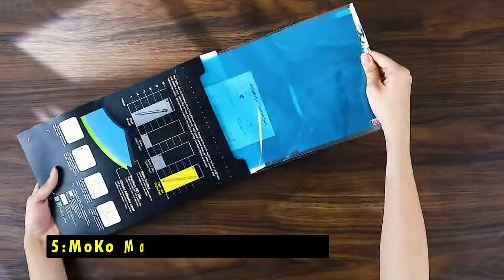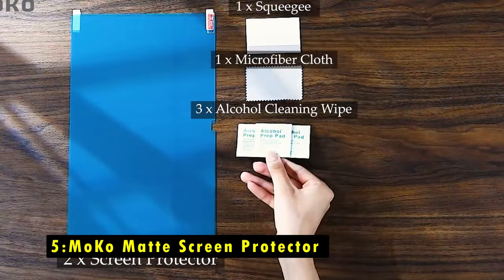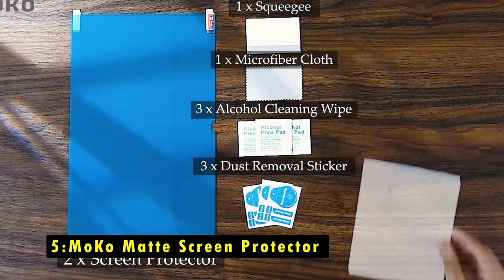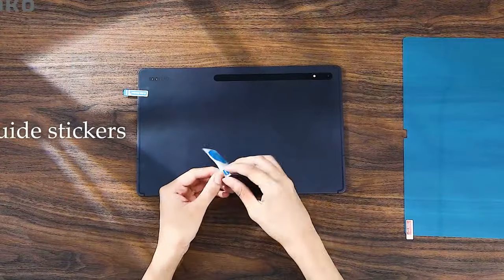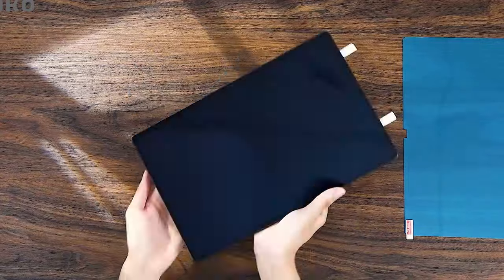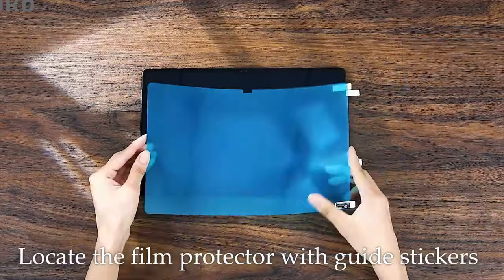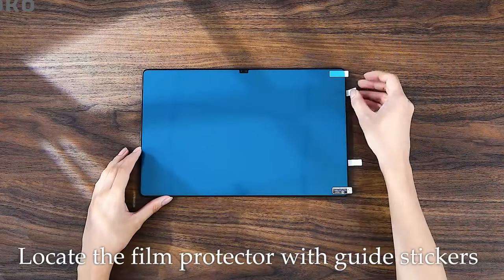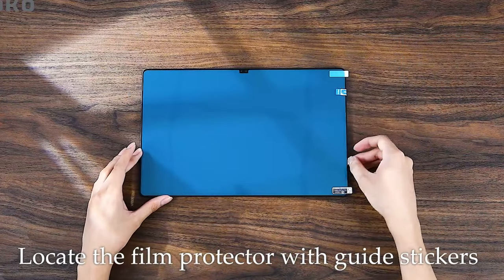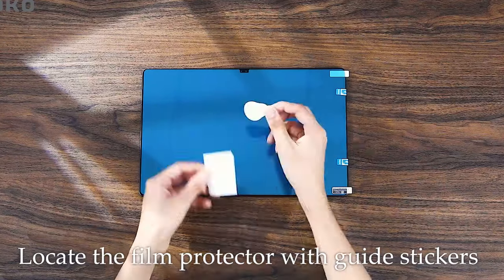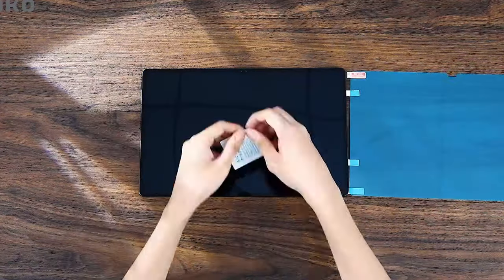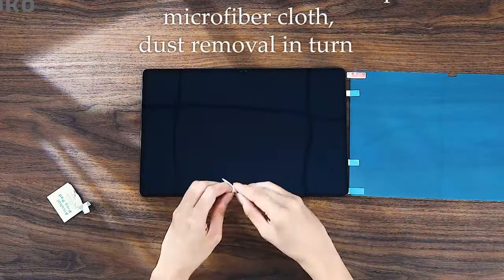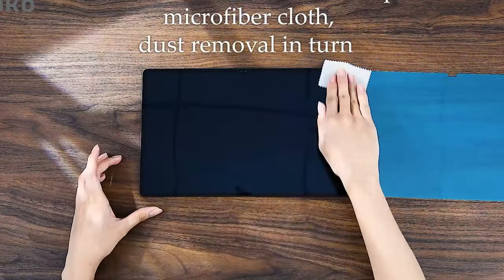On number five is Moco Matte Screen Protector. The Moco Matte Screen Protector for the Samsung Galaxy Tab S10 Ultra is perfect for artists and note-takers who seek a tactile experience. Its paper-like texture gives the sensation of writing on paper, offering more control for drawing, sketching, and writing.